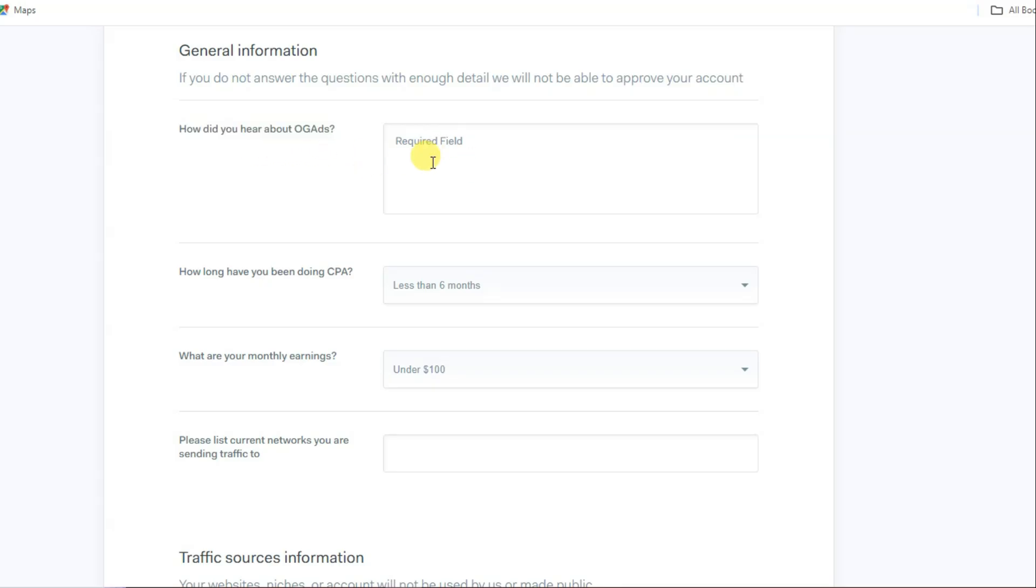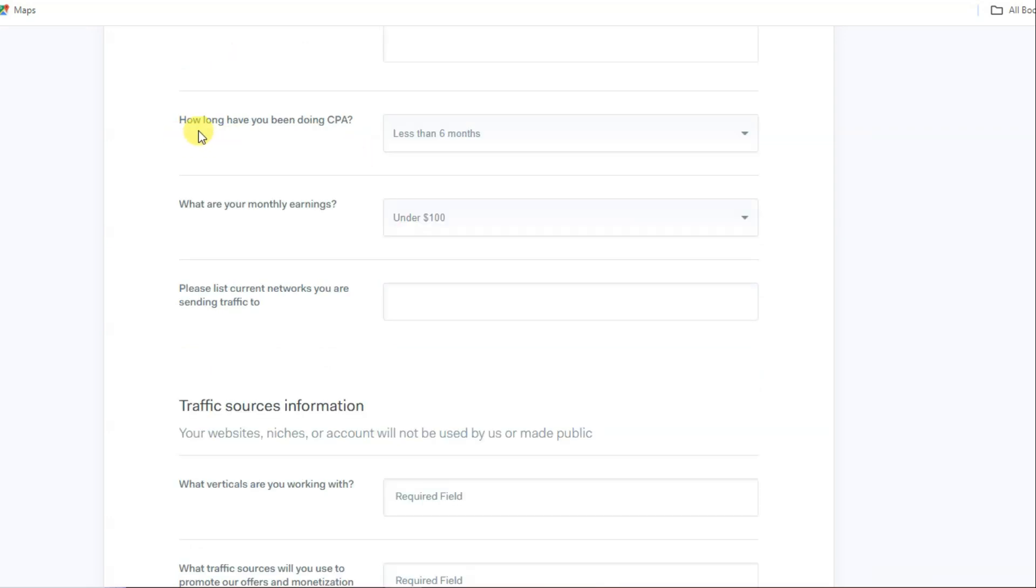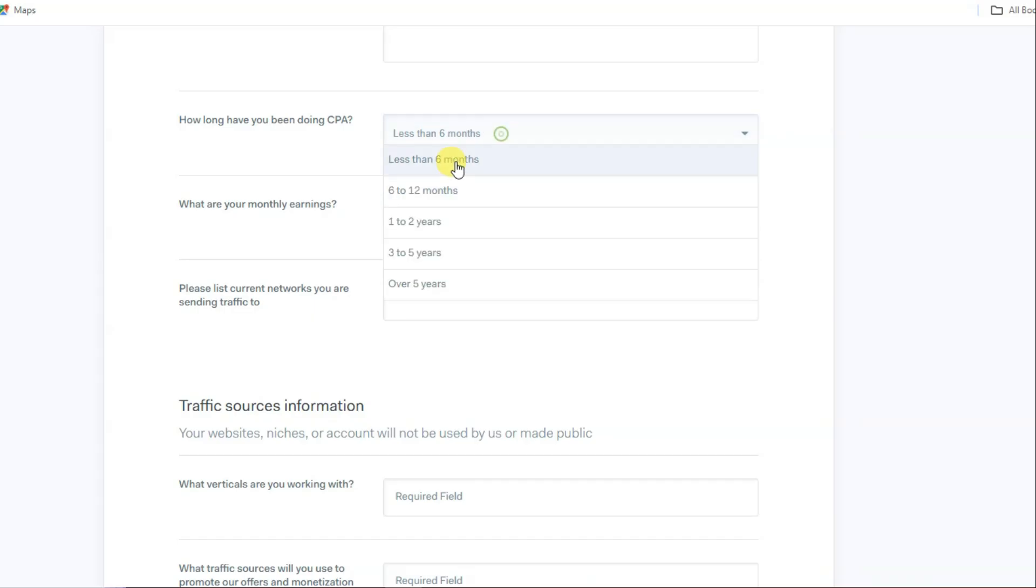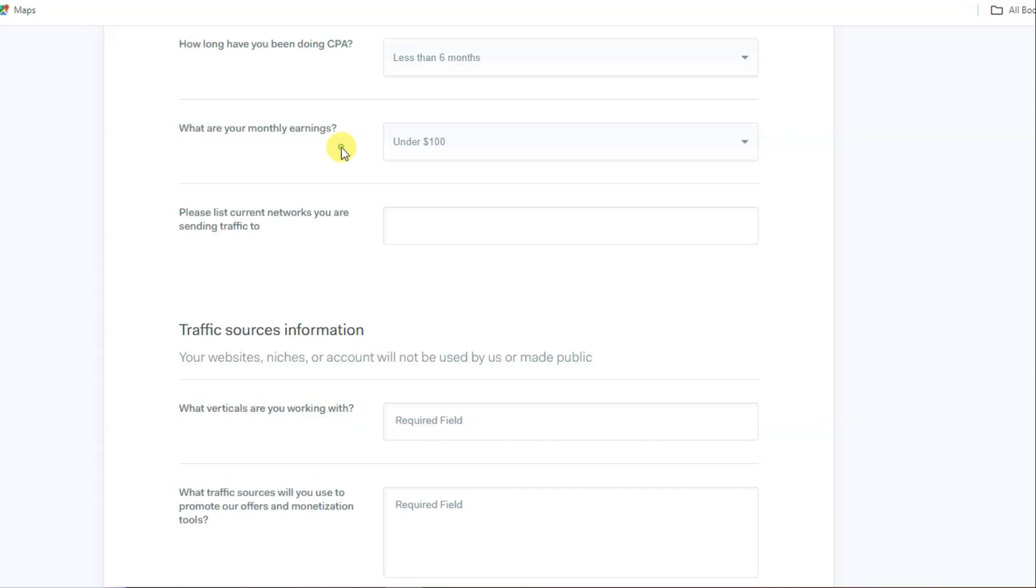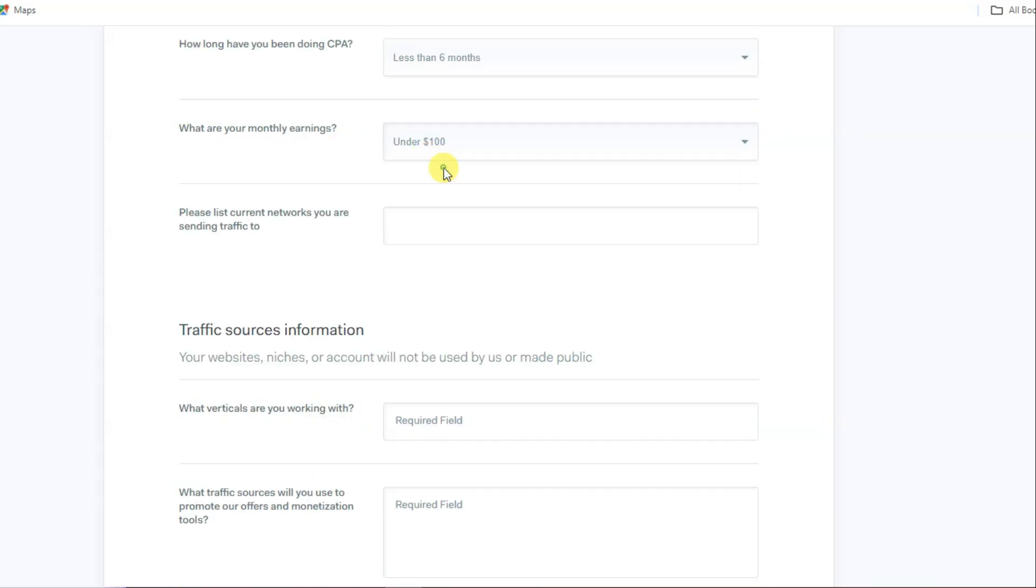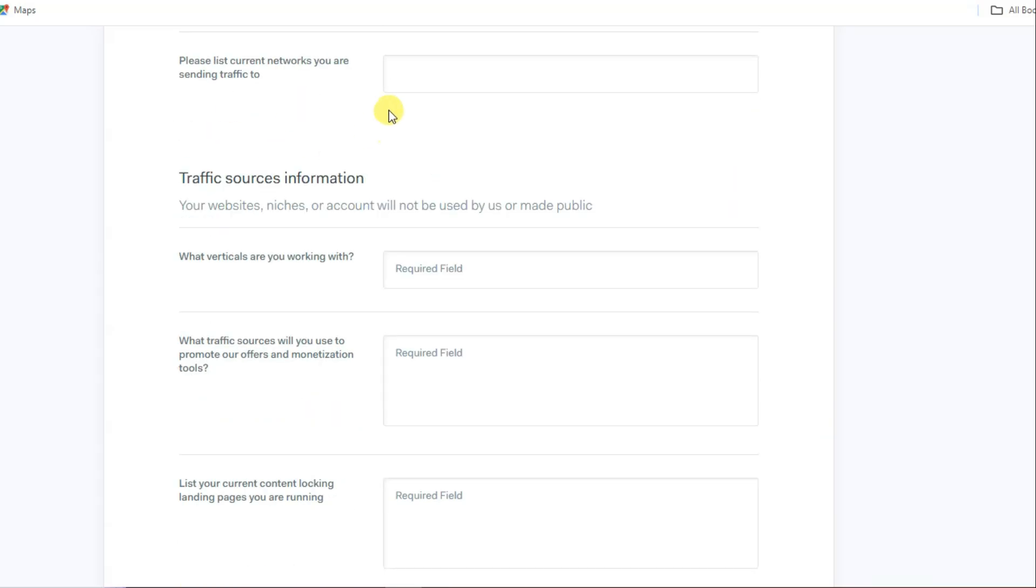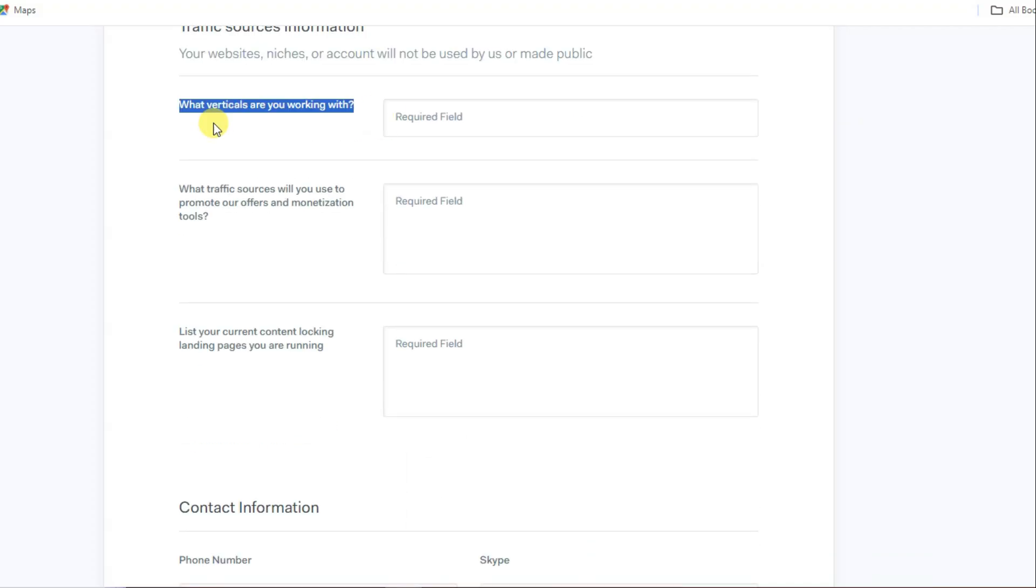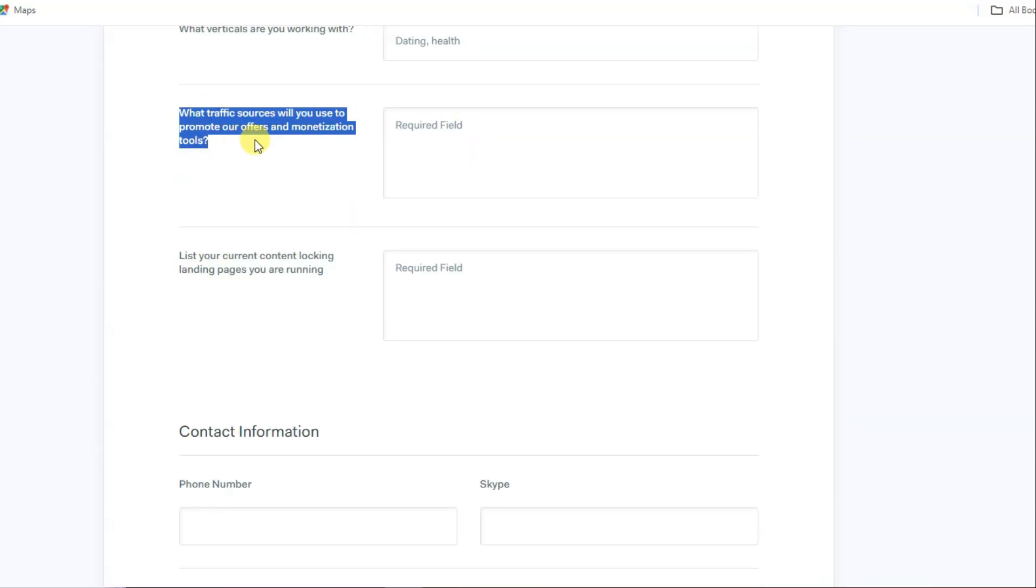They're asking how long have you been doing CPA. You can select your months. What are your monthly earnings? You can select under $100. This is optional. They're asking what verticals are you working with. You can type dating, health, sweepstakes.